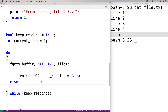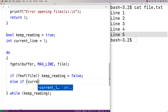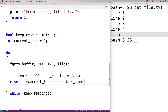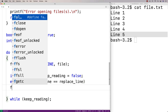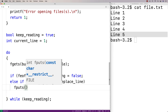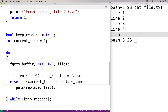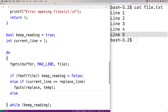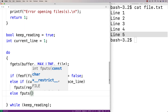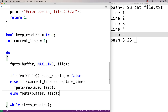Otherwise, we check: if current_line equals replace_line, we write the replacement text to the temporary file using fputs(replace, temp). Otherwise, for any other line, we write what's in the buffer — what we just read from the original file — to the temporary file using fputs(buffer, temp). This handles copying all original lines while substituting the one the user wants to replace.